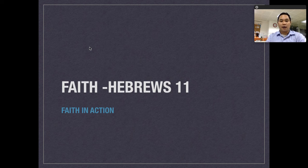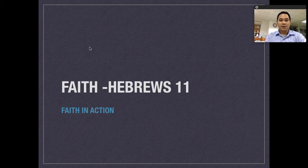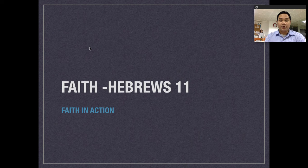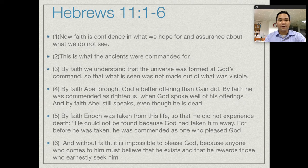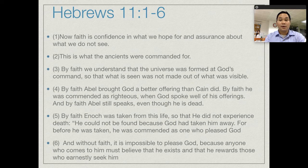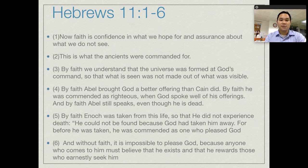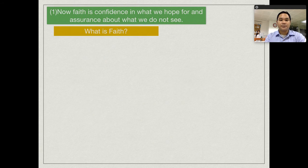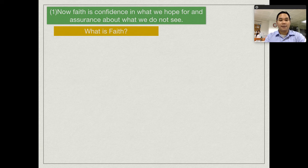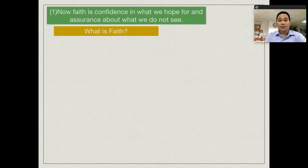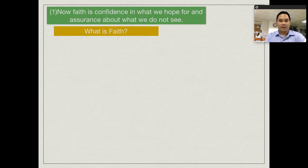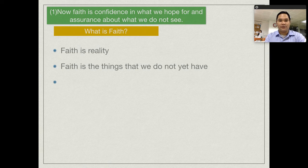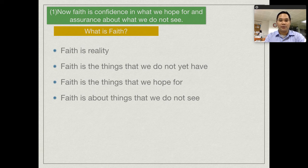Let's start. Say for example I will discuss faith, about Hebrews chapter 11, verses 1 to 6. And then say for example I'm discussing now: faith is confidence in what we hope for and assurance. Say for example we keep on discussing our lesson.